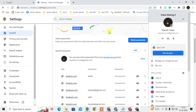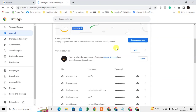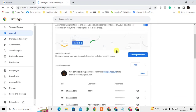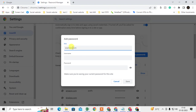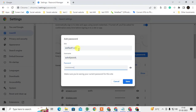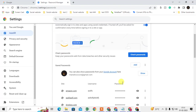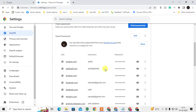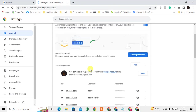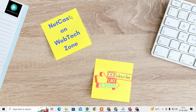You can also add a password manually. Just click on Add, write the website name, your user ID, and password, then save it. It will be saved here. Whenever you go to that account, your password and username will be auto-filled.